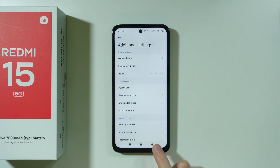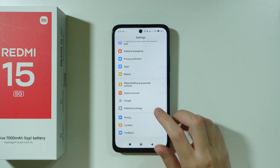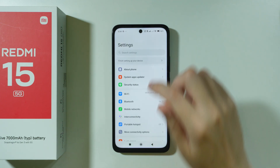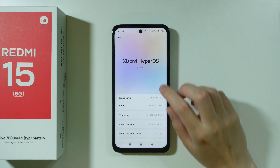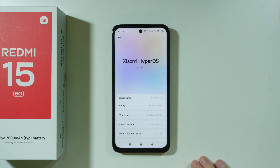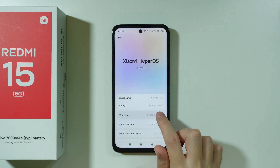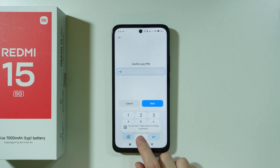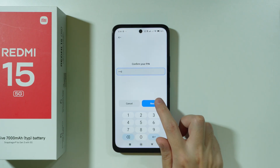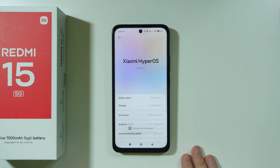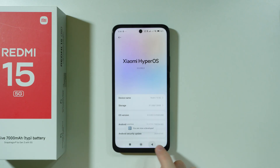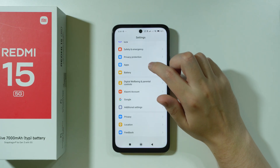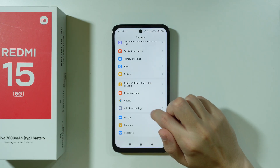Besides that, what you can also do is go back to Settings, scroll all the way up, and then go to About Phone. Over here we can enable Developer Options by tapping on OS version multiple times, enter your screen lock password, and press Next. Once you enable Developer Options, we're going to go back to Settings and go back to Additional Settings again.